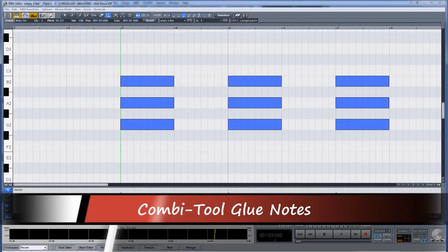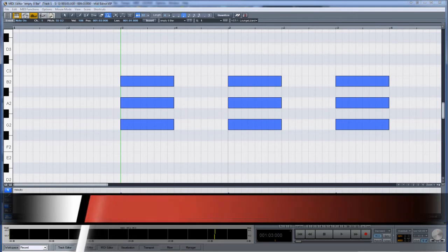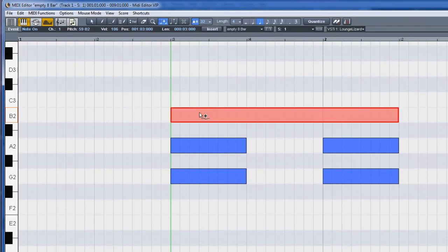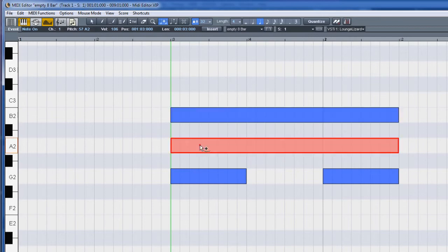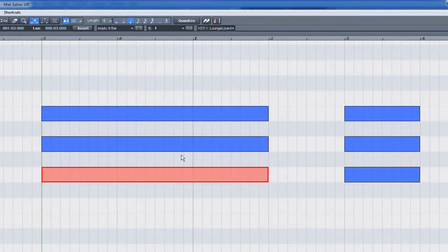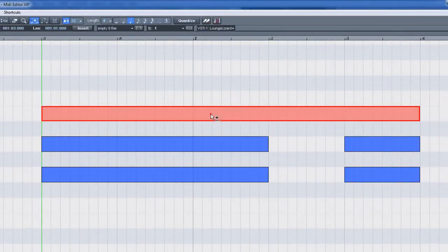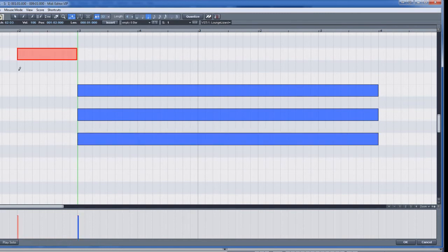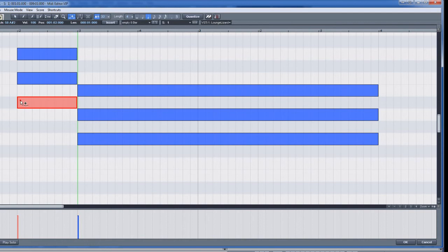If you want to glue two MIDI notes together, select the glue tool. Place the mouse cursor over the left note and left click — the note to the immediate right will then be glued, resulting in one long note. It's only possible to glue two notes together at a time. Glue note mode also lets you insert notes: hold down the shift modifier and left click to add a new note. Right clicking switches to the eraser tool.